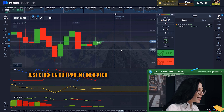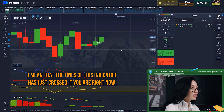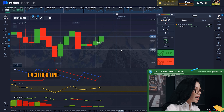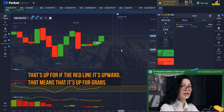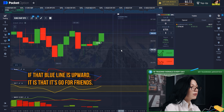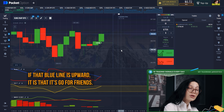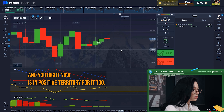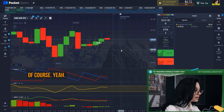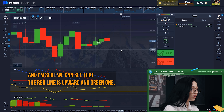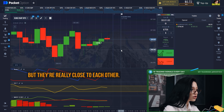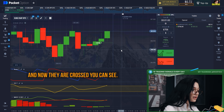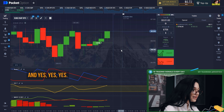At the time I clicked up, the indicator lines crossed each other. Right now the red line is upper — if the red line is upper, that means it's an uptrend. If the blue line is upper, that means it's a downtrend. The CCI right now is in positive territory. On the MACD, the red line is above the green one, and now they've crossed — that's perfect.